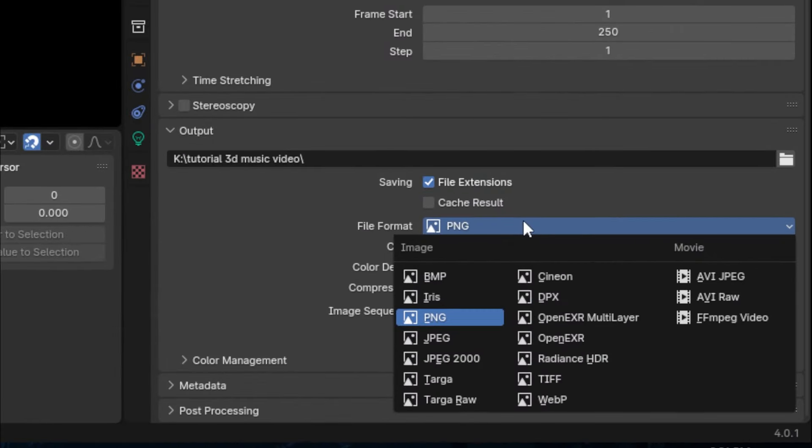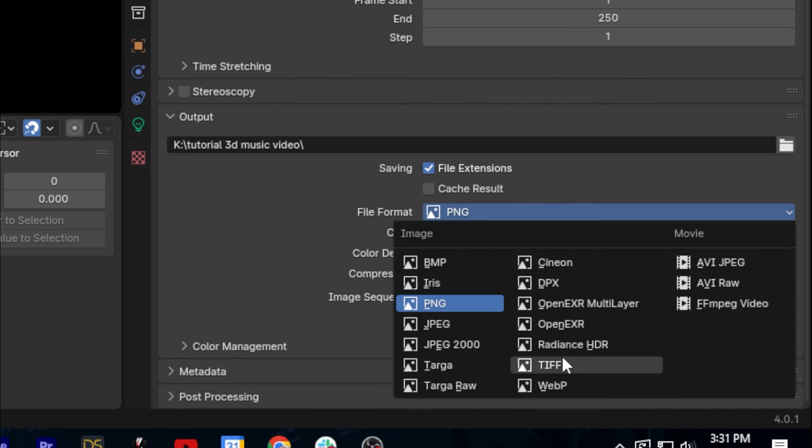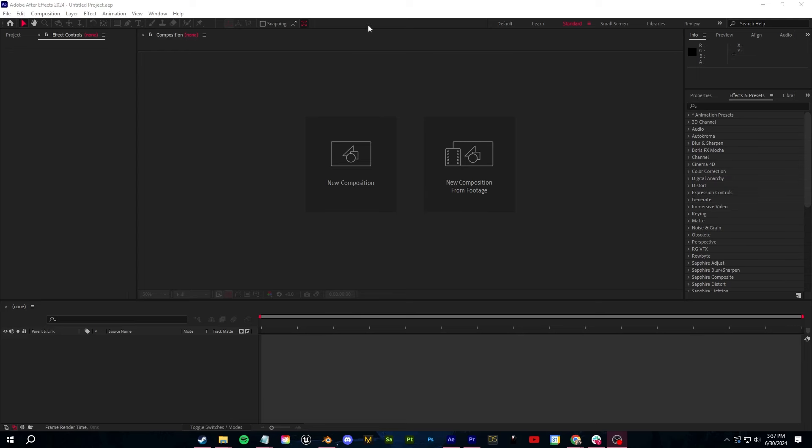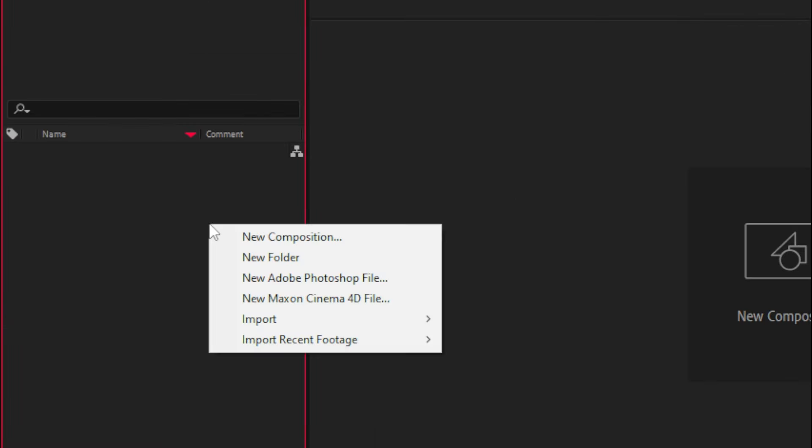Now, if you want, you can render out your animation as an MP4 straight out of Blender. I don't like to do this though. I like to render out as a PNG or TIFF sequence and then bring those clips into my editing software of choice, which for me is After Effects.